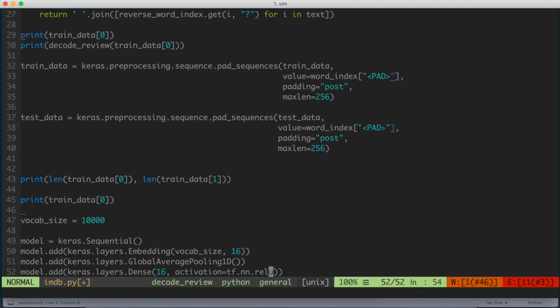So again, this is the second hidden layer or the third layer of a neural network, and what this is doing is this is kind of a fixed length output vector, and this is piped through a fully connected dense layer with 16 hidden units. So again, when we construct a neural network, we ask two questions: how many layers, how many hidden units? In this case, we're going to be using 16 hidden units.